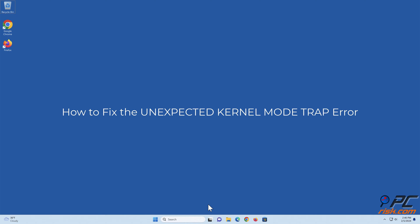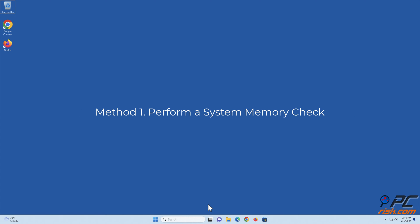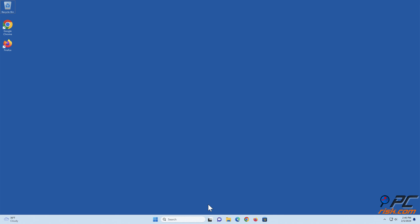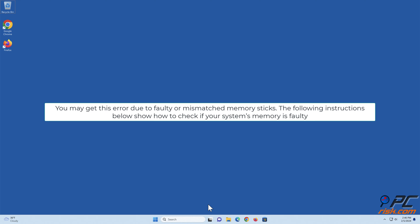How to fix the unexpected kernel mode trap error. Method one: perform a system memory check. You may get this error due to faulty or mismatched memory sticks. The following instructions show how to check if your system's memory is faulty.